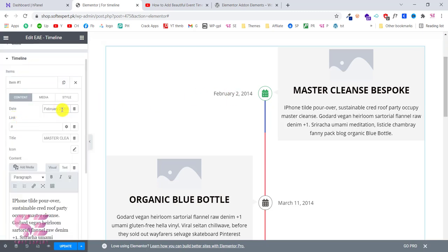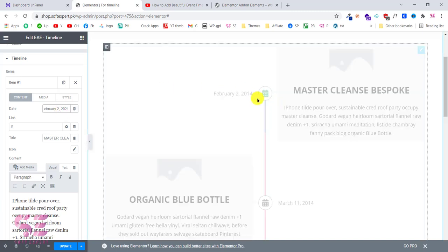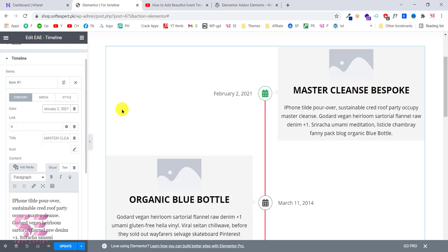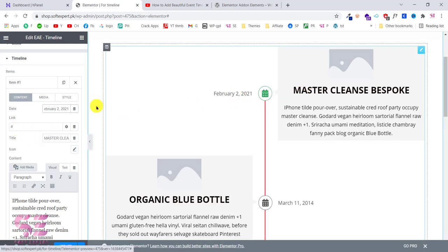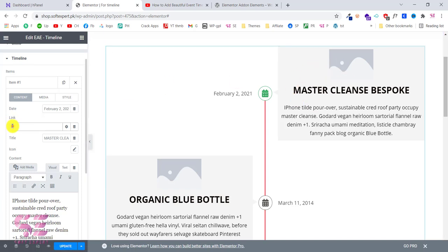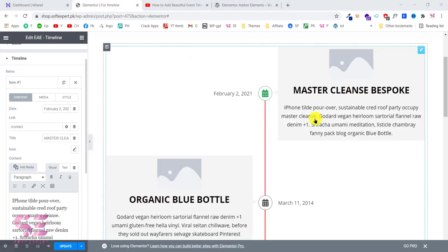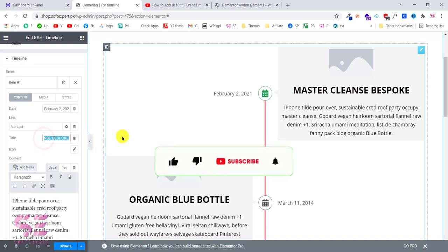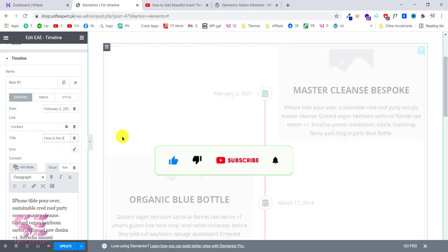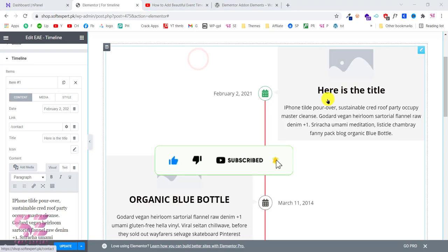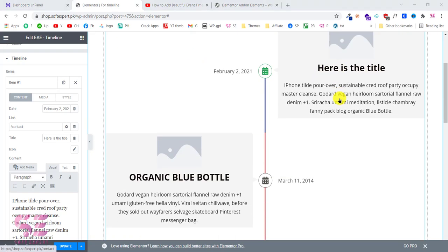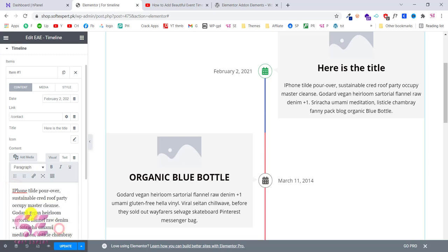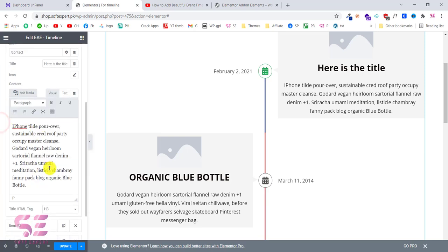For example, the date here is shown on the card — I can change this to 2021. You can also give this a specific link; if you want to link it to a specific page, write your own link, for example a contact page. This is the title field, so let me quickly change it. As you can see the title updates. The same way you can change the description — just write your own text. That is how you customize the items.